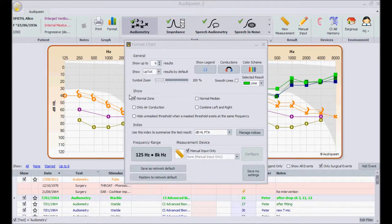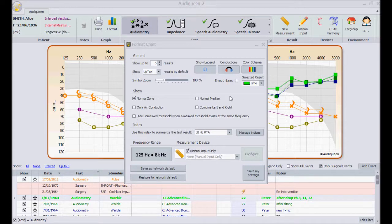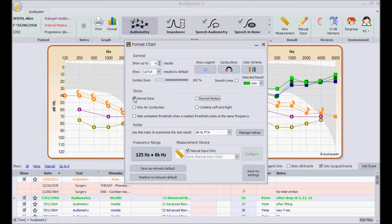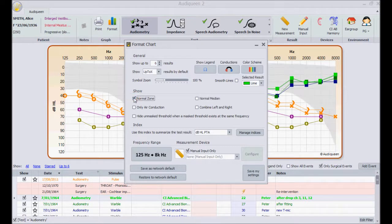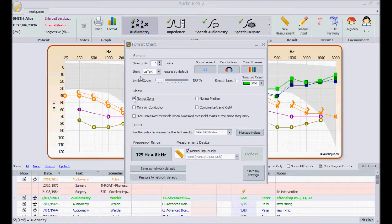Now a few test specific options. For audiometry, these options are self-evident. Feel free to play with these check boxes and see the immediate effect on the graph.